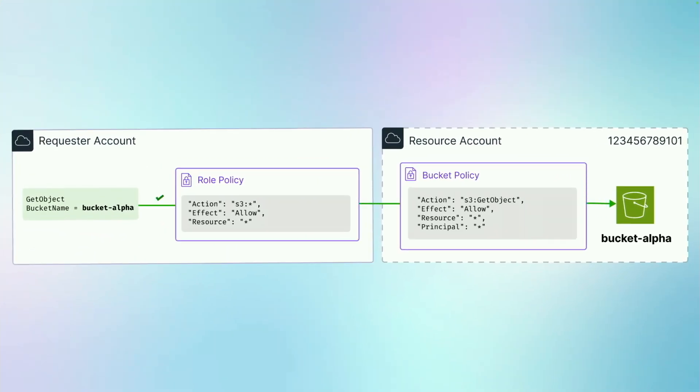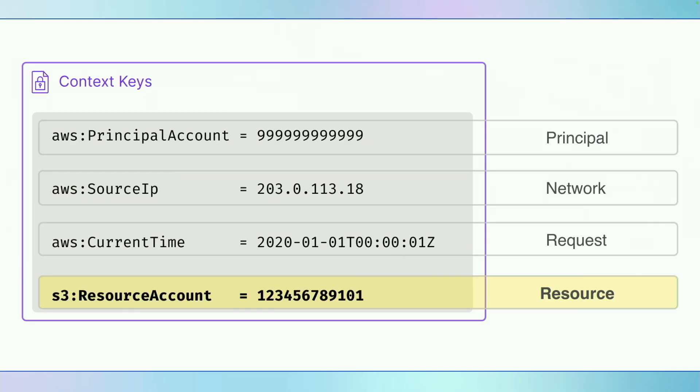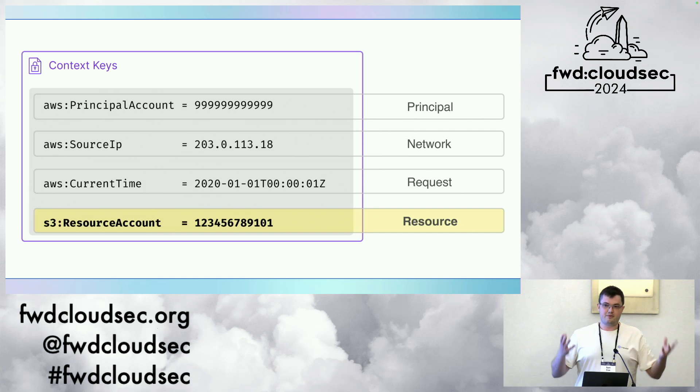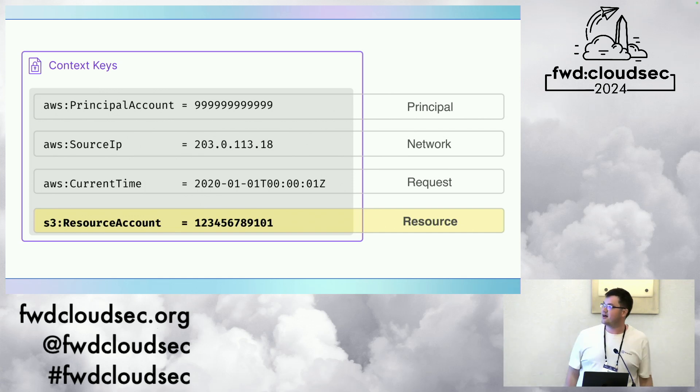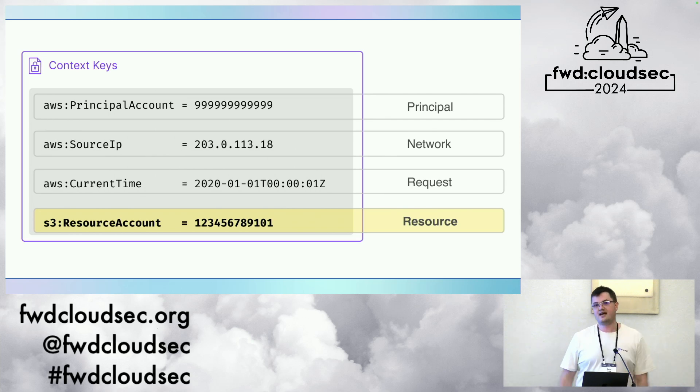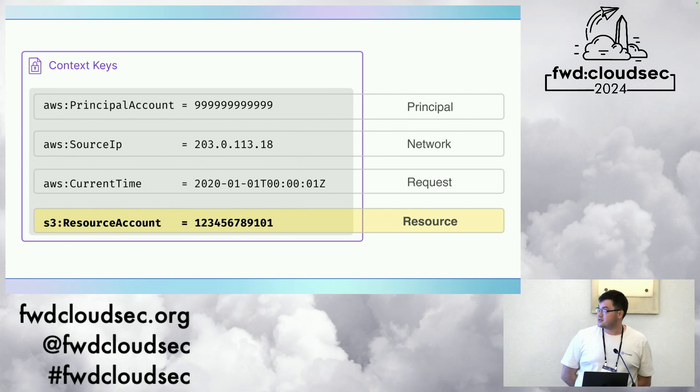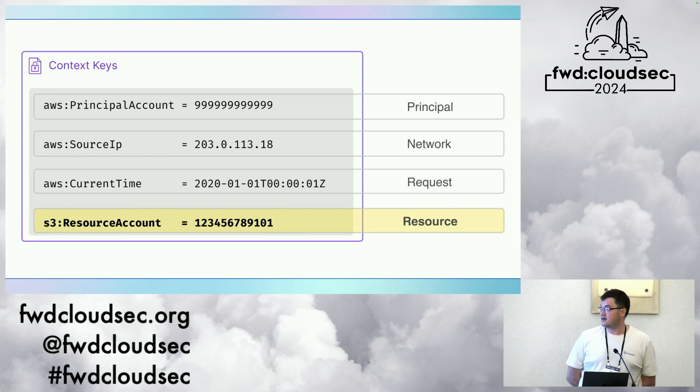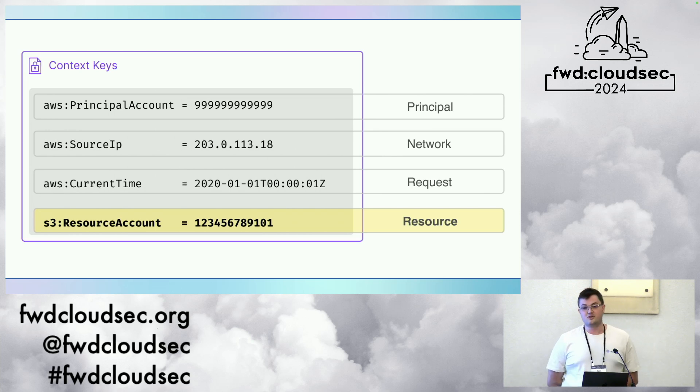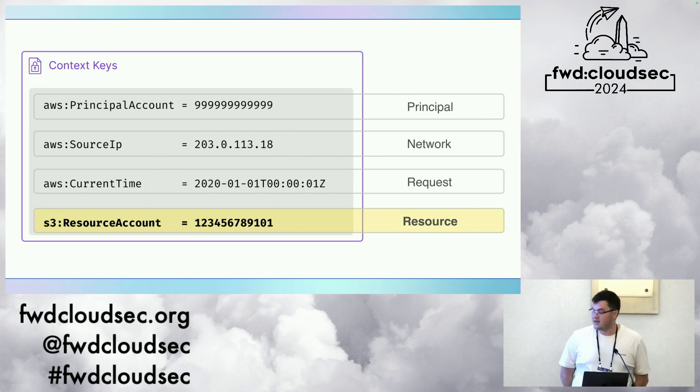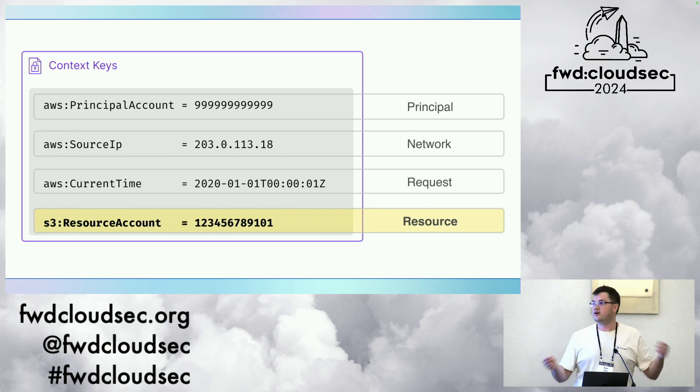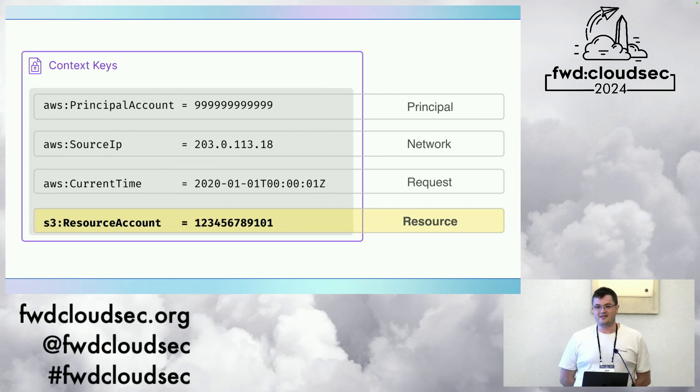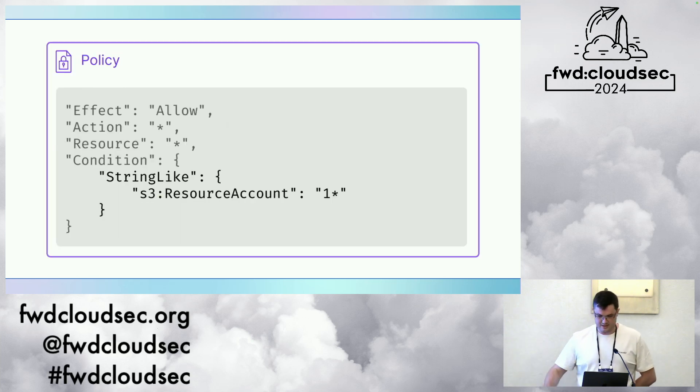It gets interesting with the context keys. Essentially how this works is when you make a request to AWS, AWS is going to gather up a lot of contextual information about things like the network, for instance your IP address, properties of the principle, and request properties like tags, timestamps, and in this case, resource properties. This is an interesting context key. This is the S3 resource account key, which reveals the account ID of the S3 bucket, the owner of the S3 bucket. These context keys allow you to write a much more expressive IAM policy. They're really powerful tools.